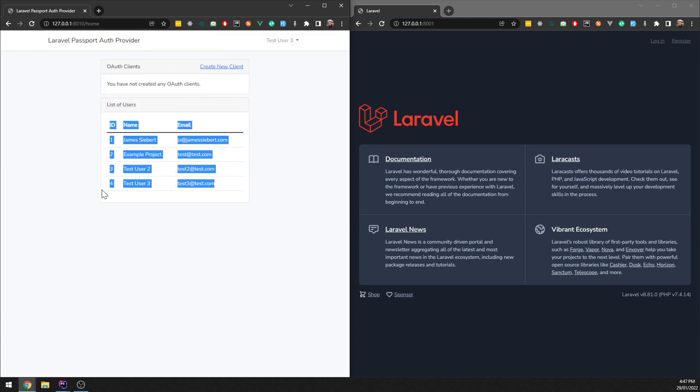Cool. And now we can see that's just another account here. And there's the details. Obviously you can add in more details if you build this app out properly, but for now that's that.